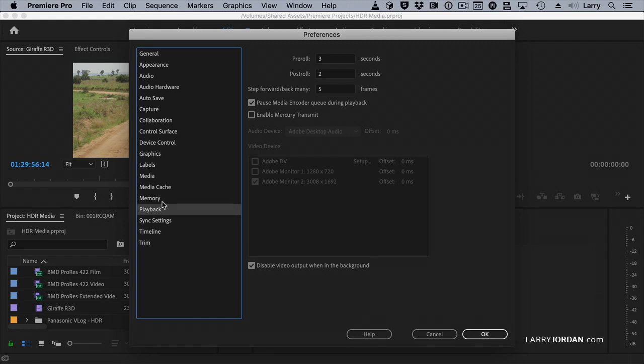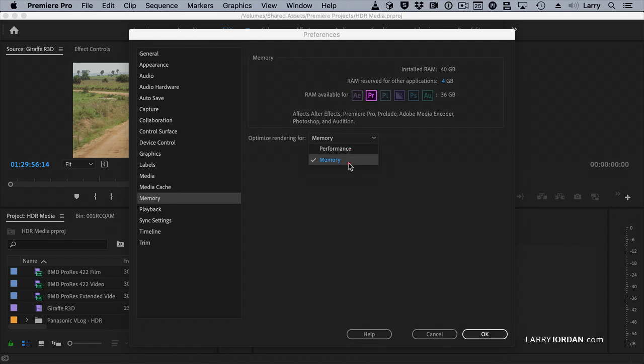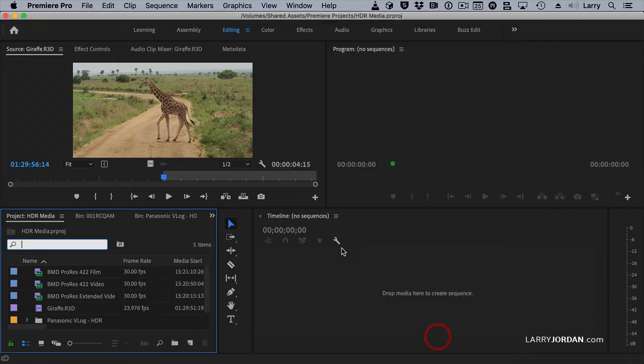Under Memory, you want to make sure that Optimize Rendering for Memory is set to Memory, not Performance. You're going to get more accurate color, and when you shift into HDR, you're going to get all kinds of dialogues warning you that this needs to be set to Memory. And then we'll click OK.